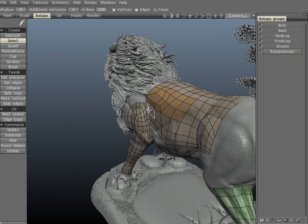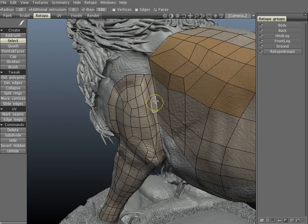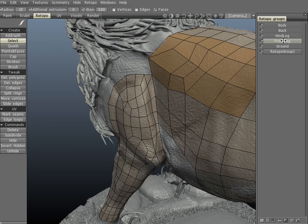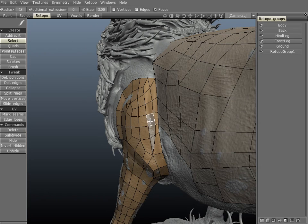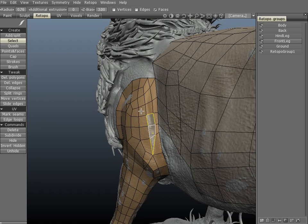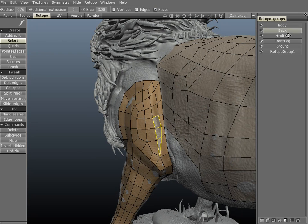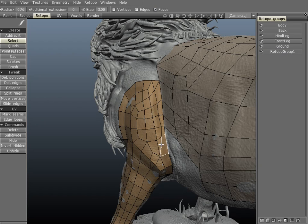Another case where you might want to use this is when you have polygons that are in the wrong group and need to move them to another. For instance, these three polygons on the front leg should be on the front leg layer. Let's select those three, then select the front leg layer and move them over by clicking the icon.